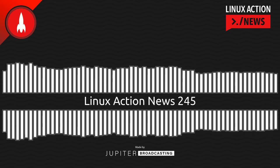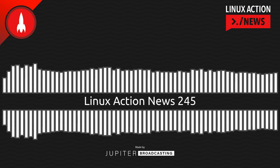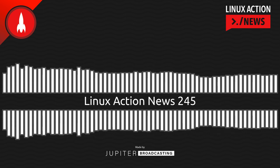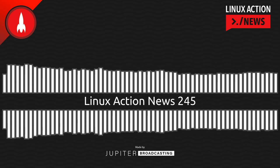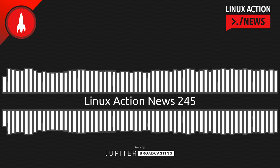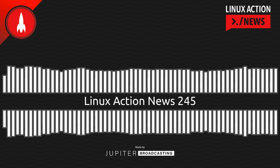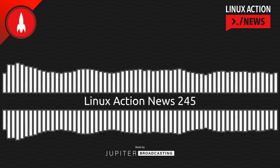Hello, and welcome to Linux Action News, episode 245, recorded on June 14th, 2022. I'm Chris. And I'm Wes. Hello, Wes. Let's do the news.